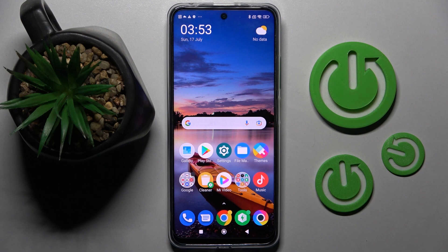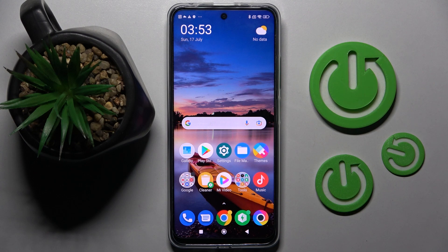Hi! In front of me is the POCO 4x GT, and today I would like to show you how you can manage vibration settings on this POCO.